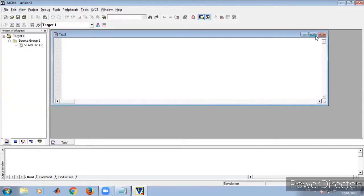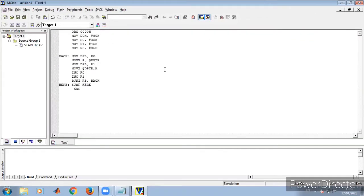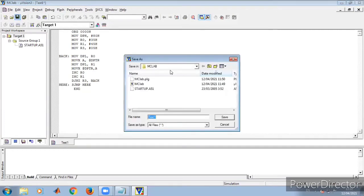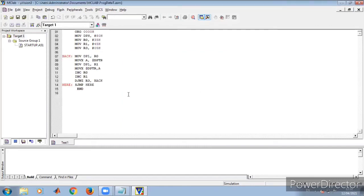Now we have to write the program. Go to File, click New. In this editor window we write the program. I've already written the program for data transfer from one memory location to another using 8051 assembly language. The ORG directive sets the starting address. Let us save this program — I'm saving it as data_transfer.asm, which is important because this is an assembly language program. You can observe the keywords get colored.